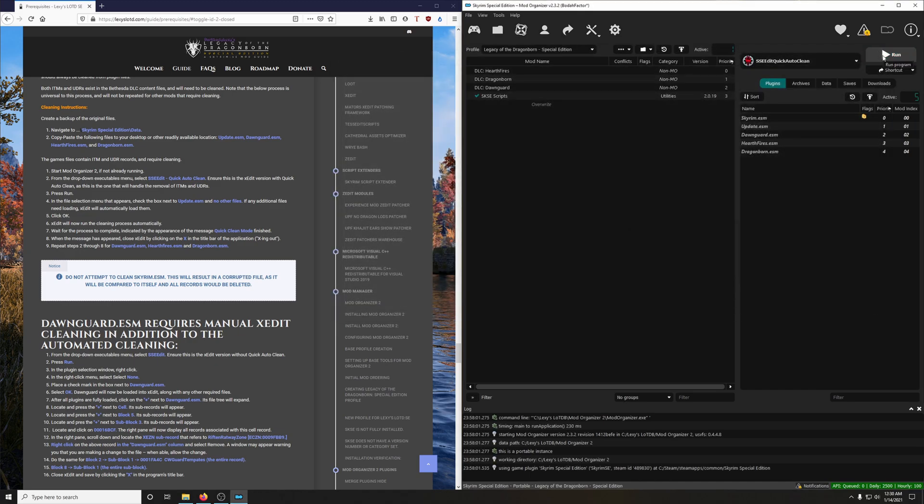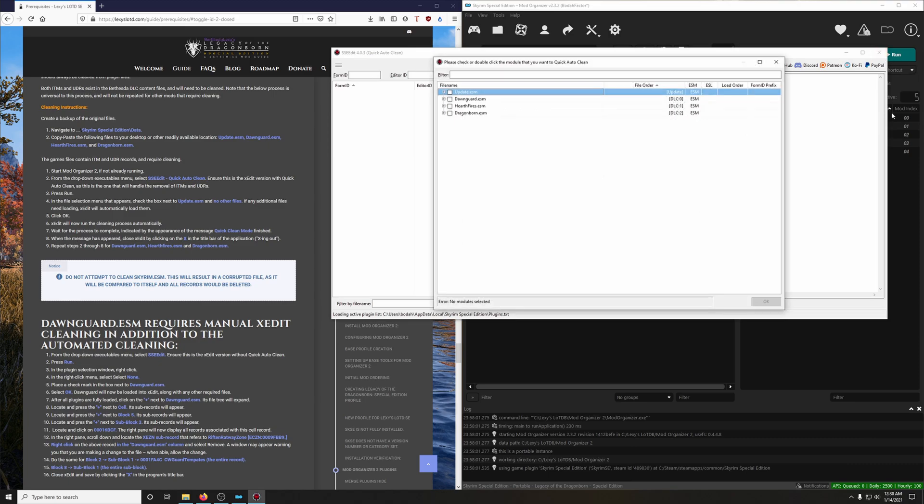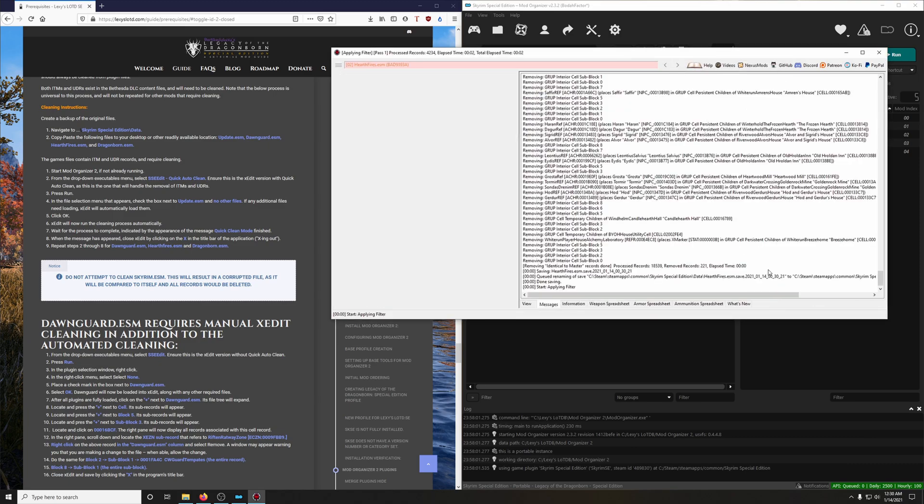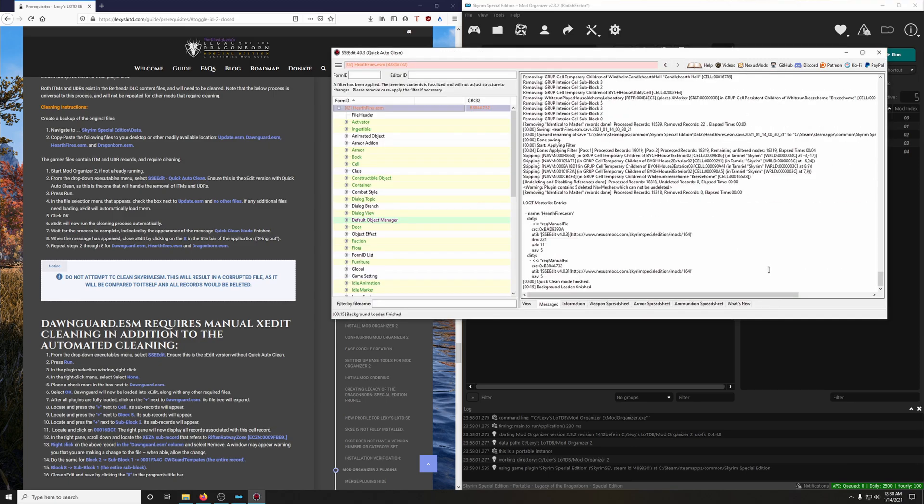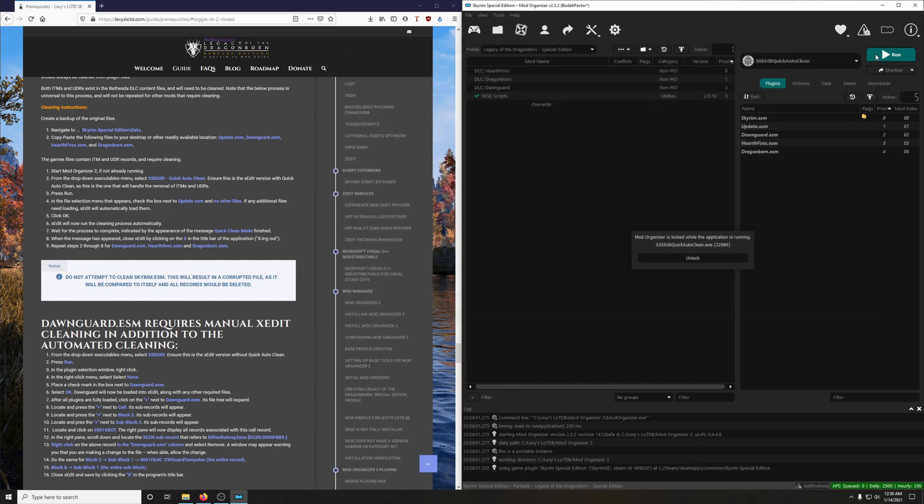Go ahead and load it up again. This time we're going to choose Hearthfires. That one was much faster. Quick Clean Mode finished.